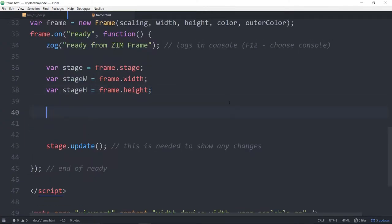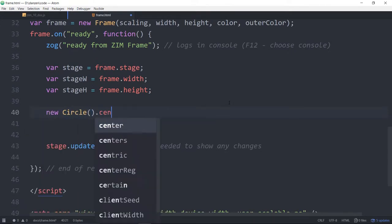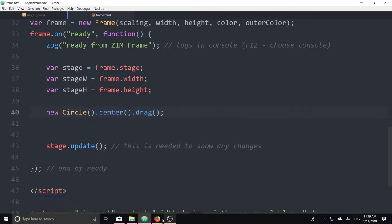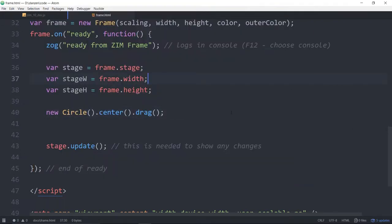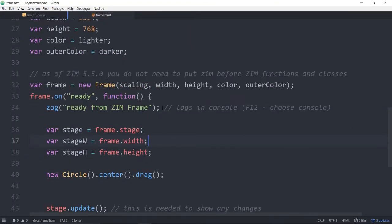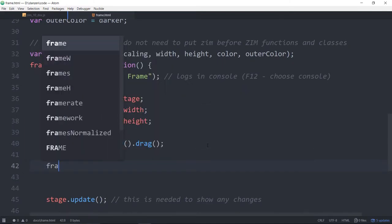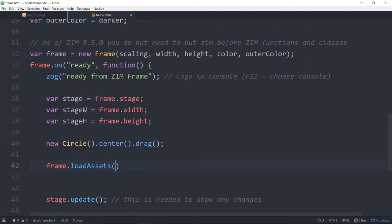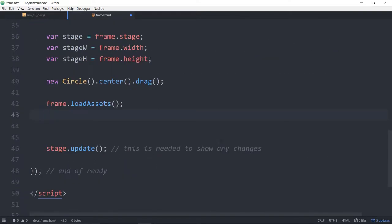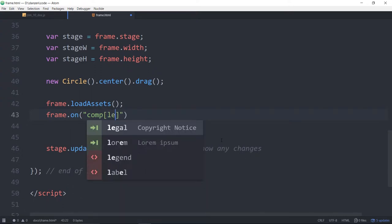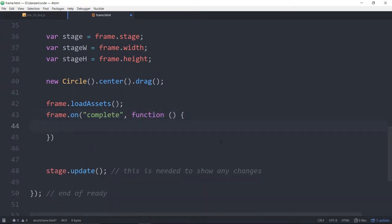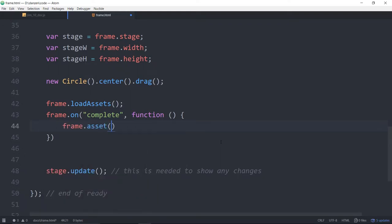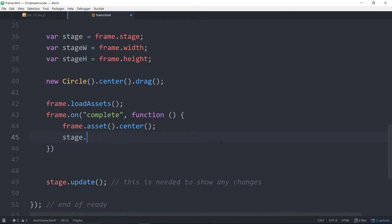On that we can put our code var, just make a new circle dot center dot drag. Save that up and refresh here. Now we have a new circle that is centered and we can drag that circle. So how about assets? You've got two choices with assets. The assets are images and sound and so forth. You can use the frame dot load assets. From within here you can say frame dot load assets and pass in the assets and the path.